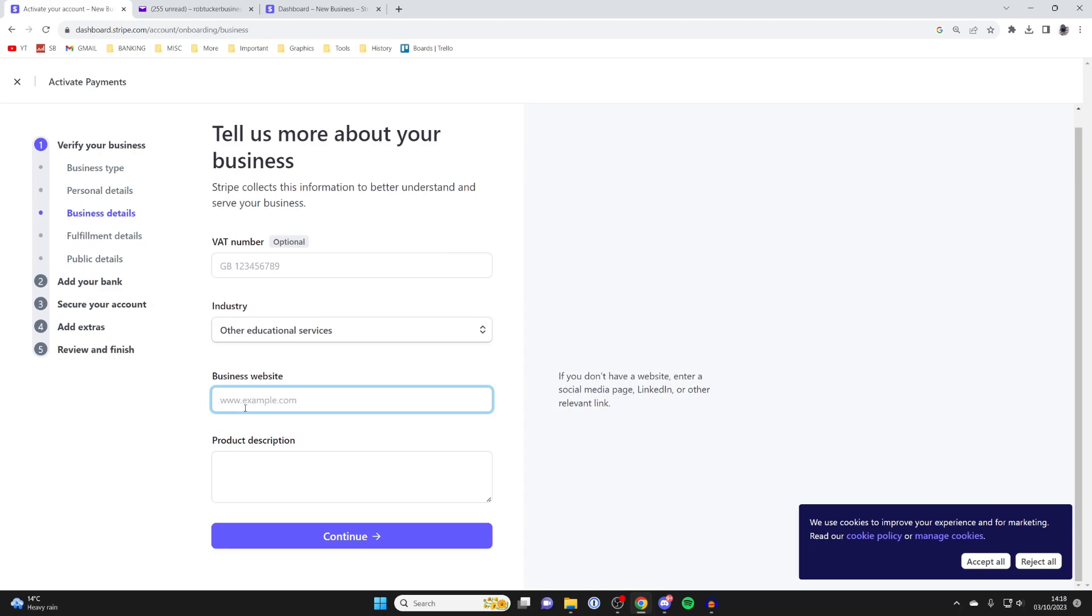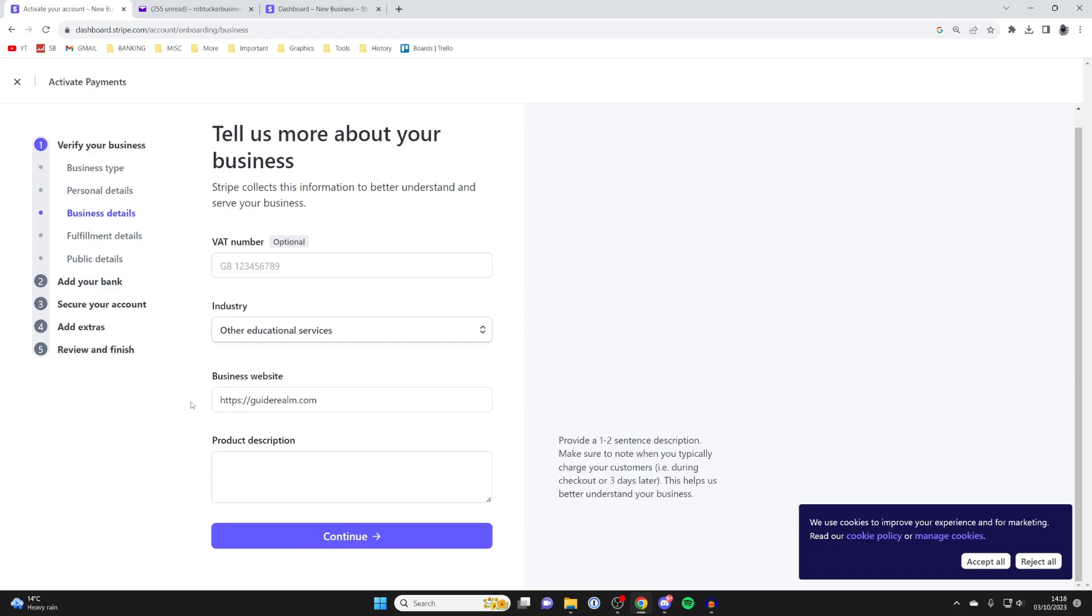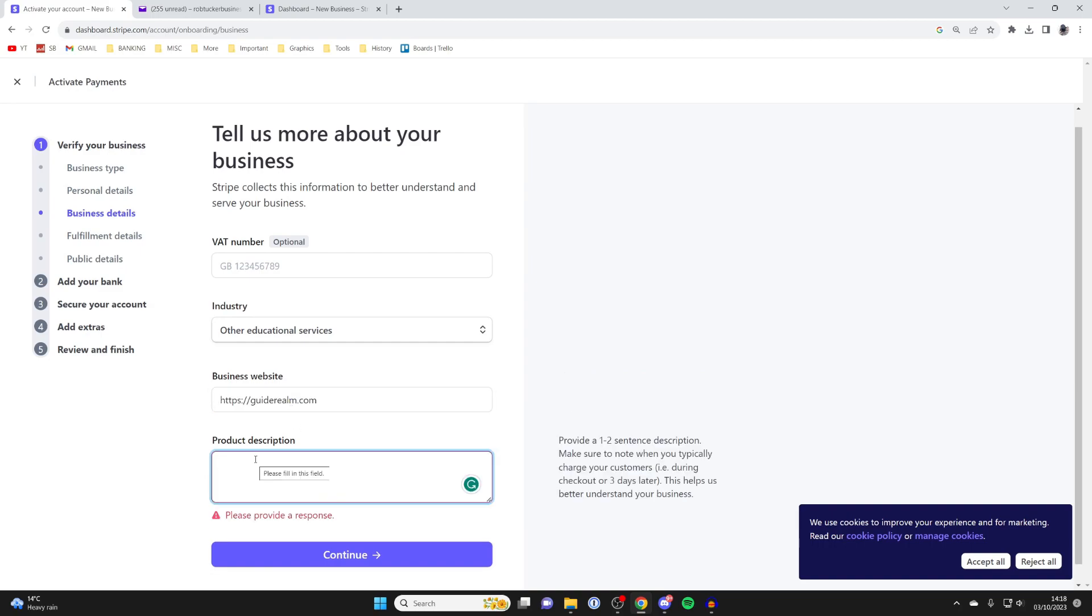Then we can enter our website here. I just added my business website. You'll then need to enter a product description. It says provide a one to two sentence description.